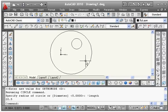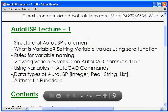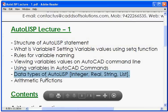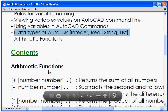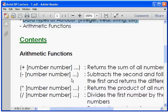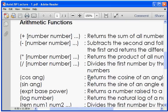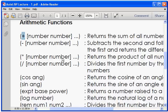So in this way these are the different data types in AutoLISP. Then arithmetic functions. Arithmetic functions are different arithmetic functions that will be useful. First is very basic, that is plus, making sum of given numbers.